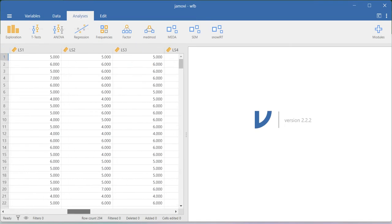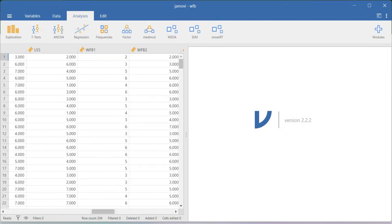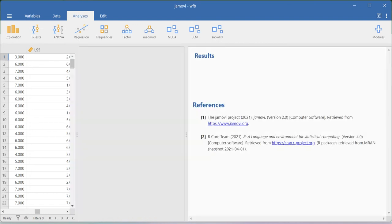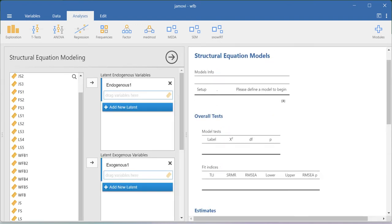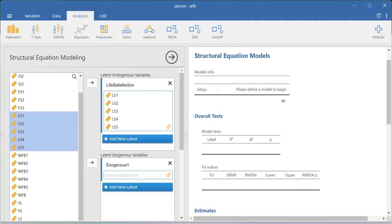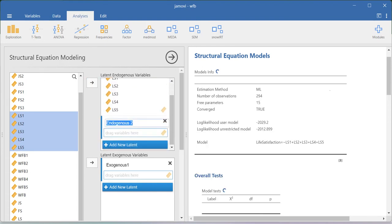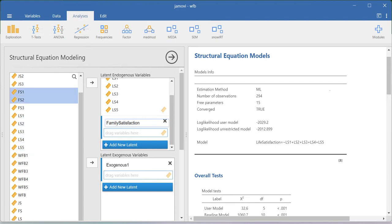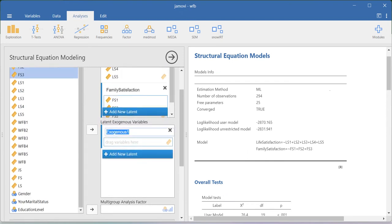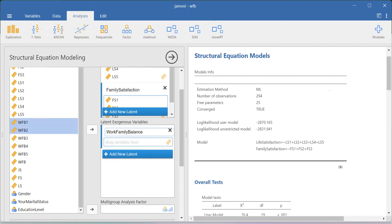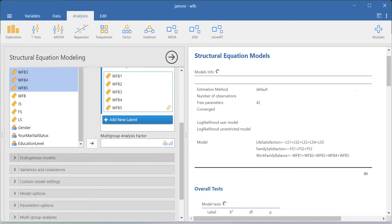Here is the data I'm going to use for this demonstration. I have item-level information for work-family balance, family satisfaction, and life satisfaction. To do indirect effect testing using the SEM approach, I go to SEM using the interactive option. My endogenous variable is life satisfaction, and I'll add the respective items. Another endogenous construct is the mediator, family satisfaction, with items FS1, FS2, FS3. My exogenous variable is work-family balance with five items.